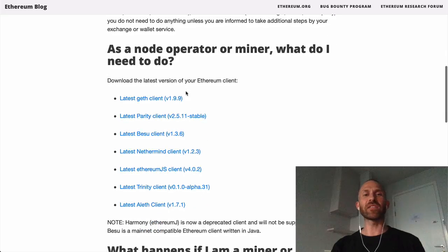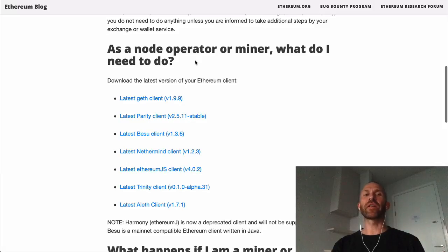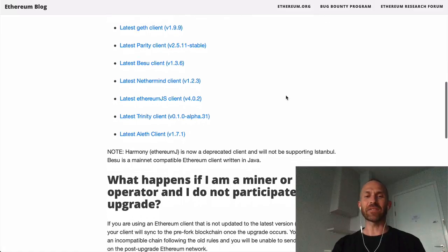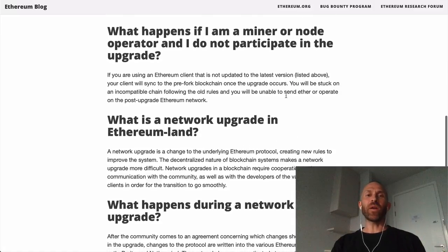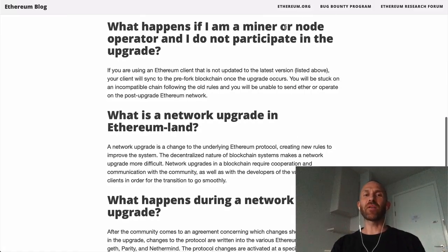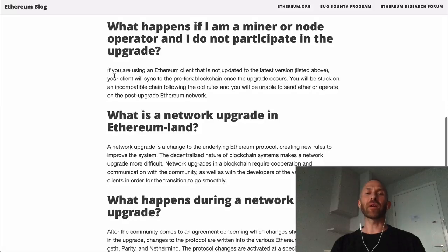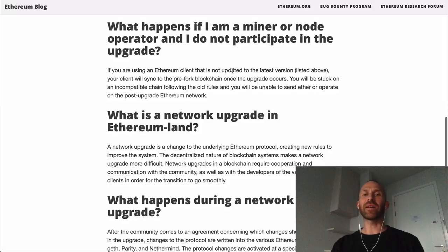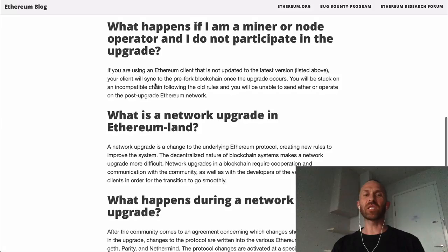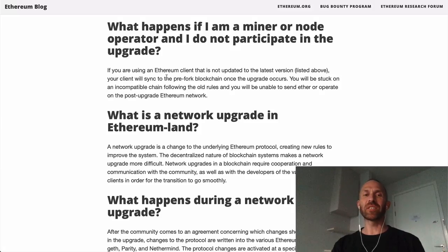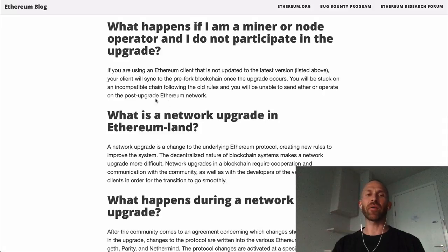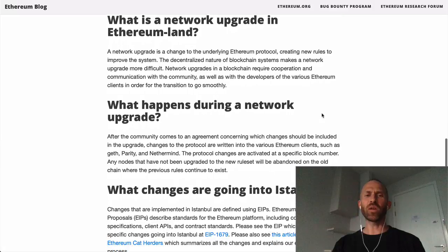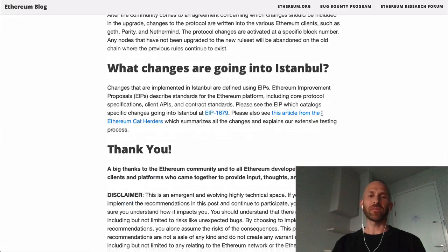However, as a node operator or miner, what do you need to do? You need to download the latest version of your Ethereum client. What happens if a miner or node operator doesn't participate in the upgrade? If your Ethereum client is not updated to the latest version, your client will sync to the pre-forked blockchain once the upgrade occurs. You'll be stuck on an incompatible chain following the old rules, unable to send Ether or operate on the post-upgrade Ethereum network. That sucks.